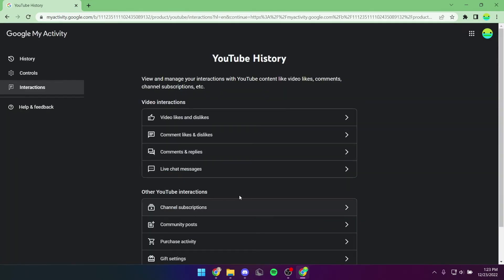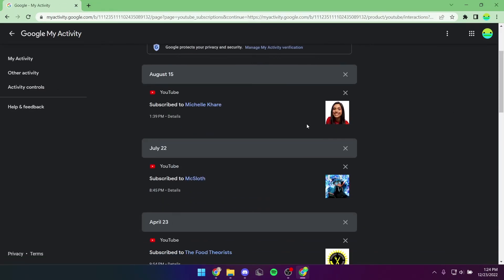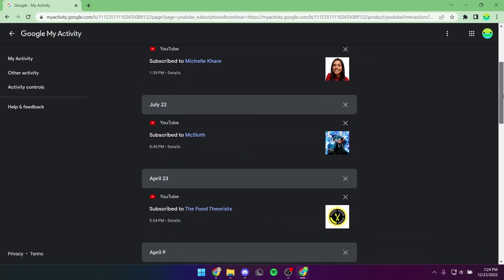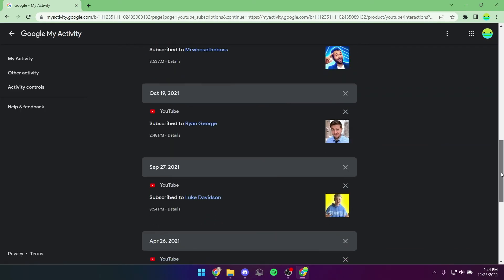If you want to see how long you've been subscribed to a channel, just click on Channel Subscriptions, and then try to find the channel that you want to see how long you've been subscribed to.